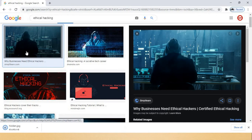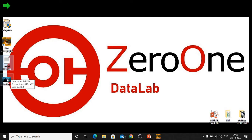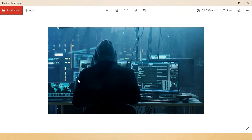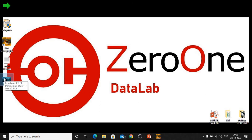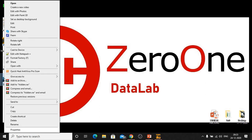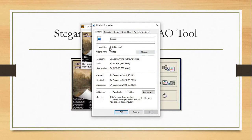Now my image is ready and my secret message is also ready. We need to combine these two — after that we will hide our data in the form of this image. When you view that image only the image is visible, but in the background our important secret message will be stored. For that we require a bitmap image, so first we'll check the extension of the current image. The current image extension is JPG — we need to convert it to bitmap.